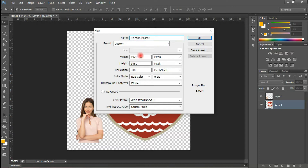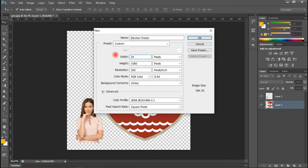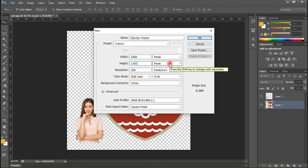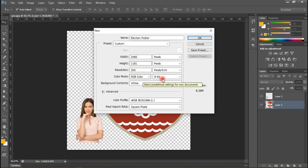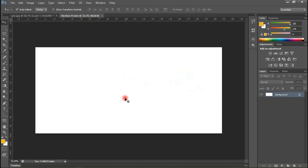Poster. I'll be working in pixels and the size I'll be working with is 2480 for the width and 1181 for the height. This is not a fixed size — you can choose any size of your choice. Everything is intact here: 300 resolution, RGB color mode. So I'll go ahead and press OK.